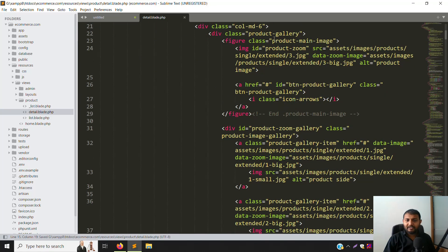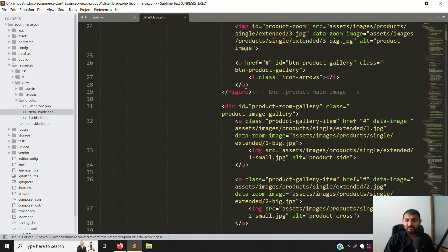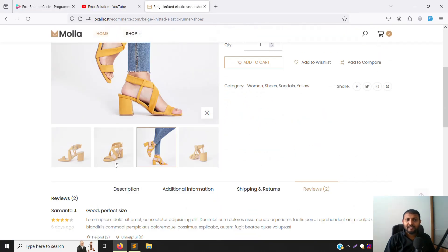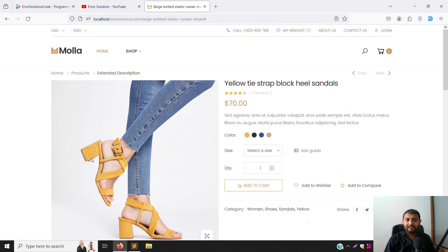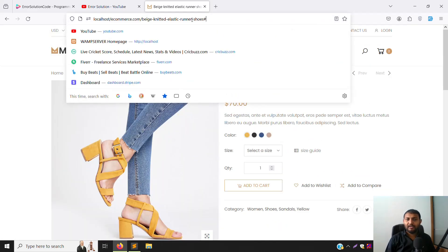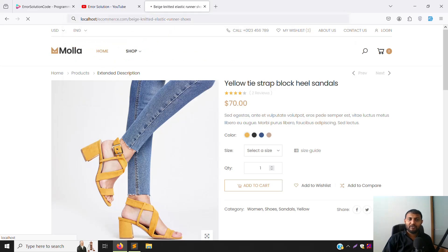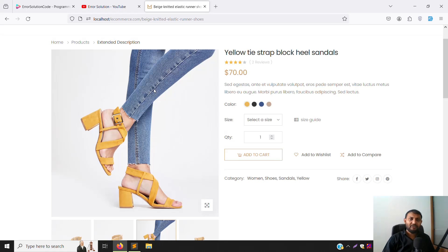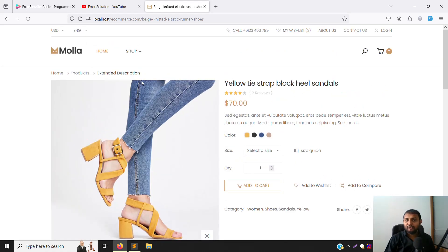Going down, you can see the gallery section. We'll cover the gallery in the next video because the HTML inside the gallery is not working right now — clicking isn't working and hovering isn't working. So don't worry about that; I'll show everything step by step.